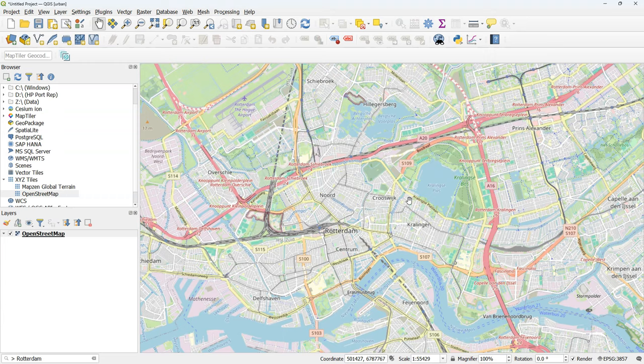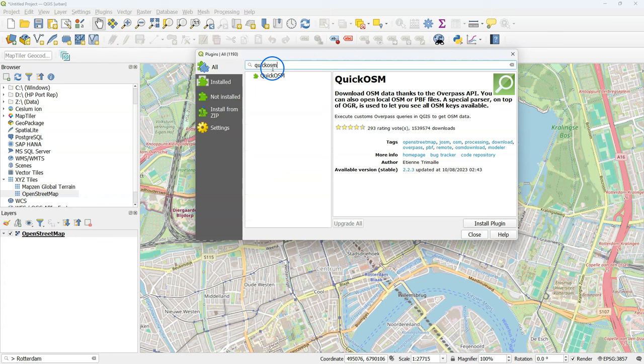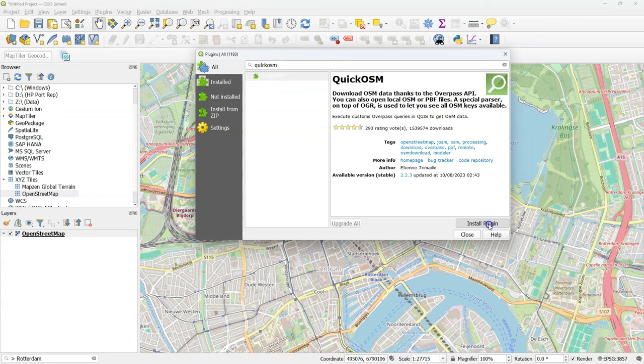Zoom in to the area that you want to study. Now I'm going to install a Quick OSM plugin which I'll use to download buildings from OpenStreetMap.